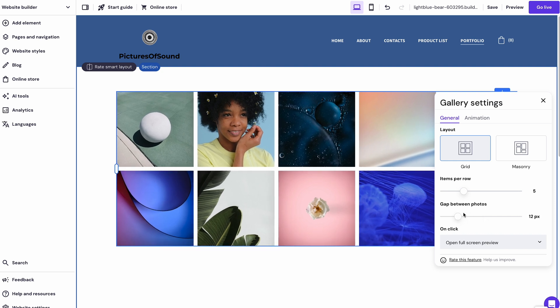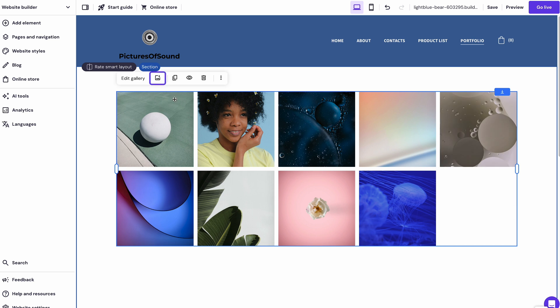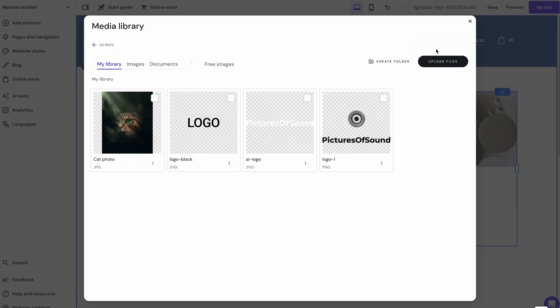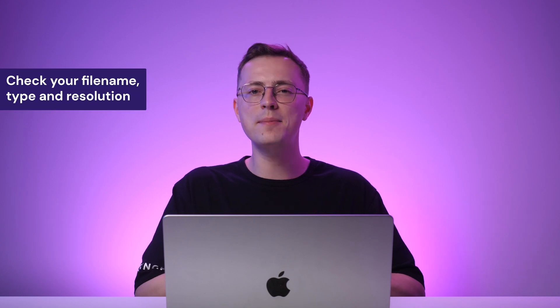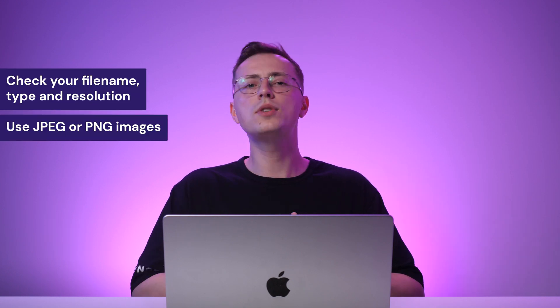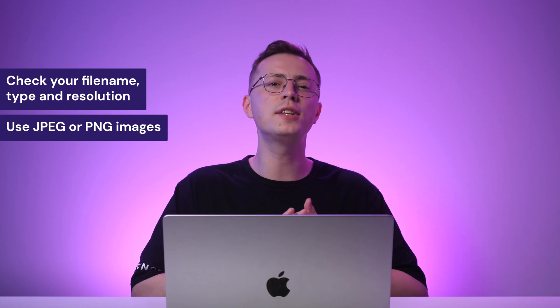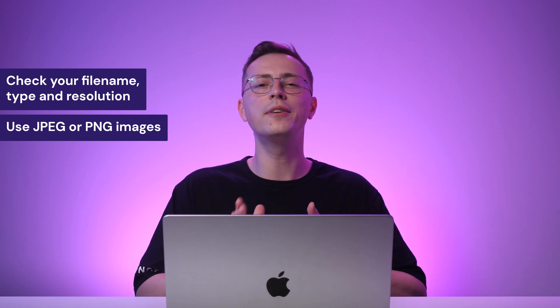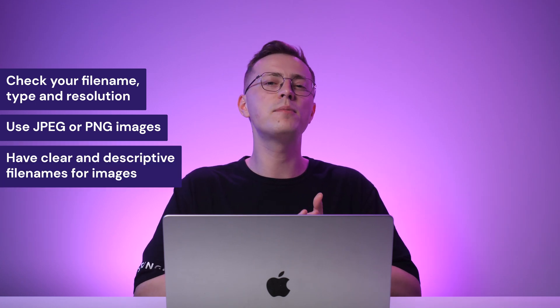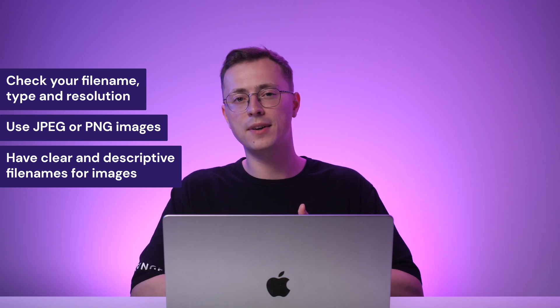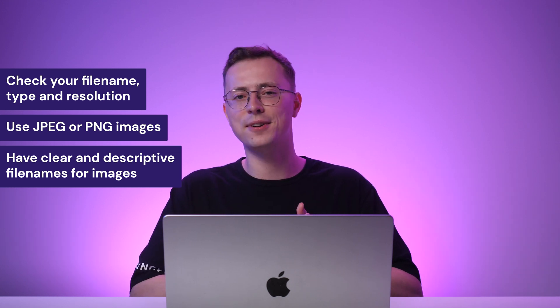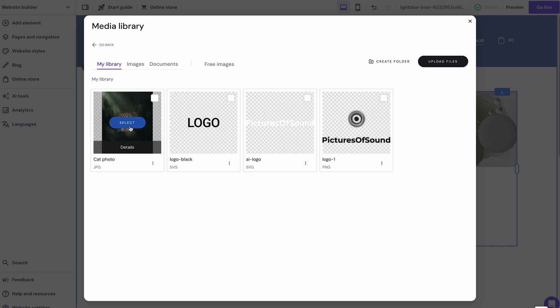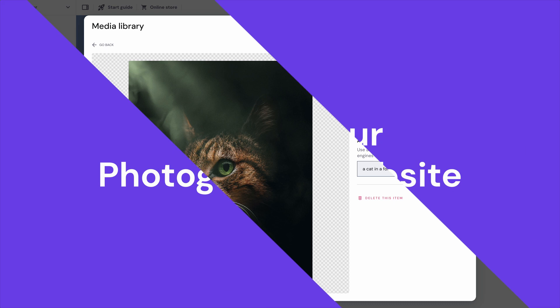On the Animation tab, there are three different animations you can choose. For faster page performance, however, I recommend sticking to no animation. To upload your photos, click the Manage Gallery icon, then Add Images and Upload Files. Before proceeding, check your file's name, type, and resolution. Use a high-resolution raster format like JPEG or PNG to ensure superior image quality. Your file name should also be clear and descriptive. Avoid numbers and symbols so your image can get indexed faster. After uploading a picture, click Details and add Alt Text to help Google understand your page content better.